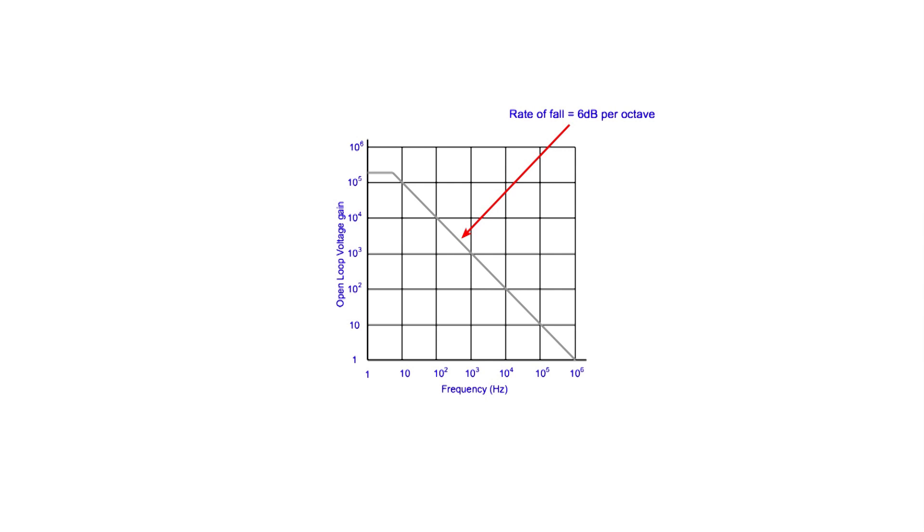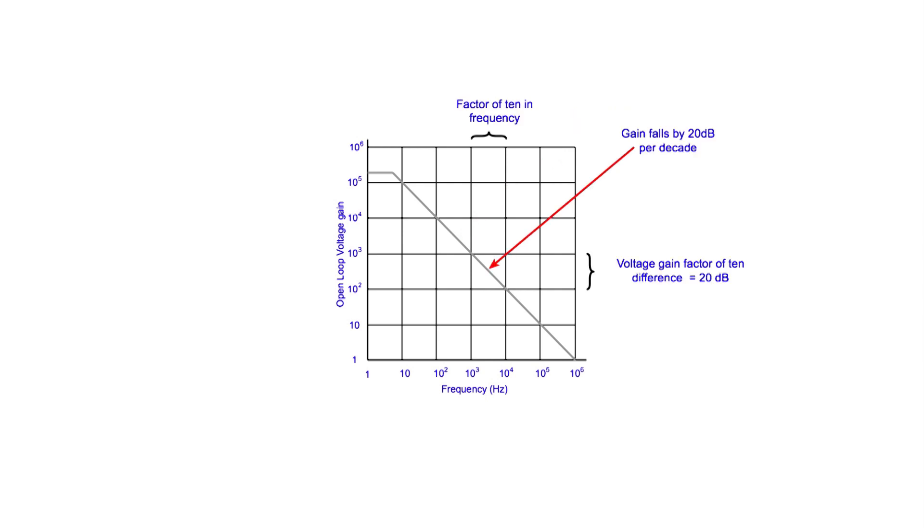The gain falls at a rate of 6dBs per octave. In other words, it falls away by 6dBs for every doubling in frequency. This equates to 20dBs per decade, or a reduction in gain by 20dBs for a frequency increase by a factor of 10.